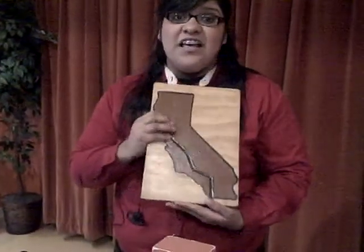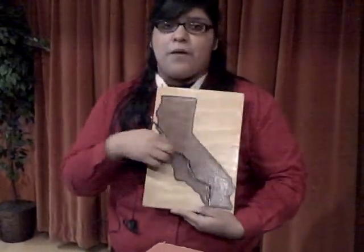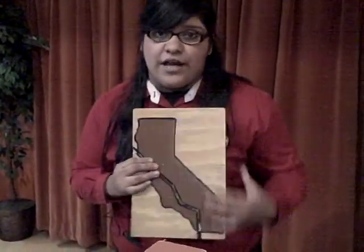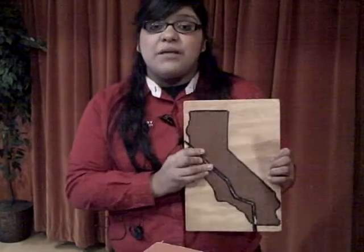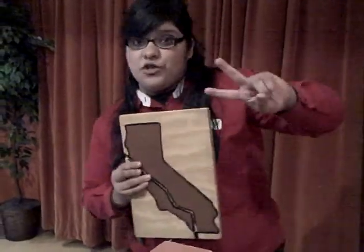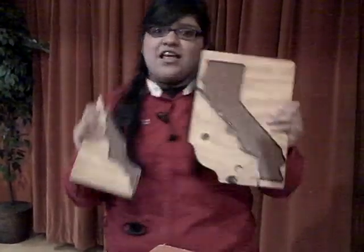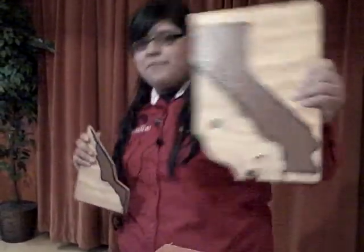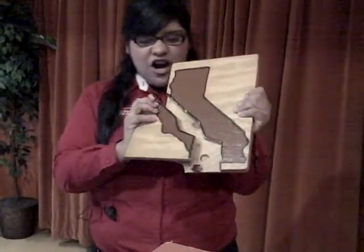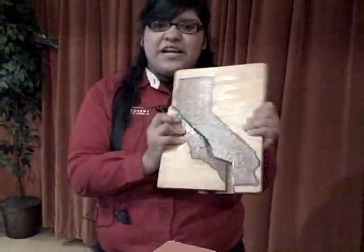Here, we have the San Andreas Fault. It's very, very popular here in California. We are actually made up of two plates. We have the Pacific Plate and the North American Plate. These two plates are always rubbing against each other. That's what we feel — all that pressure being released — and that's what causes an earthquake.